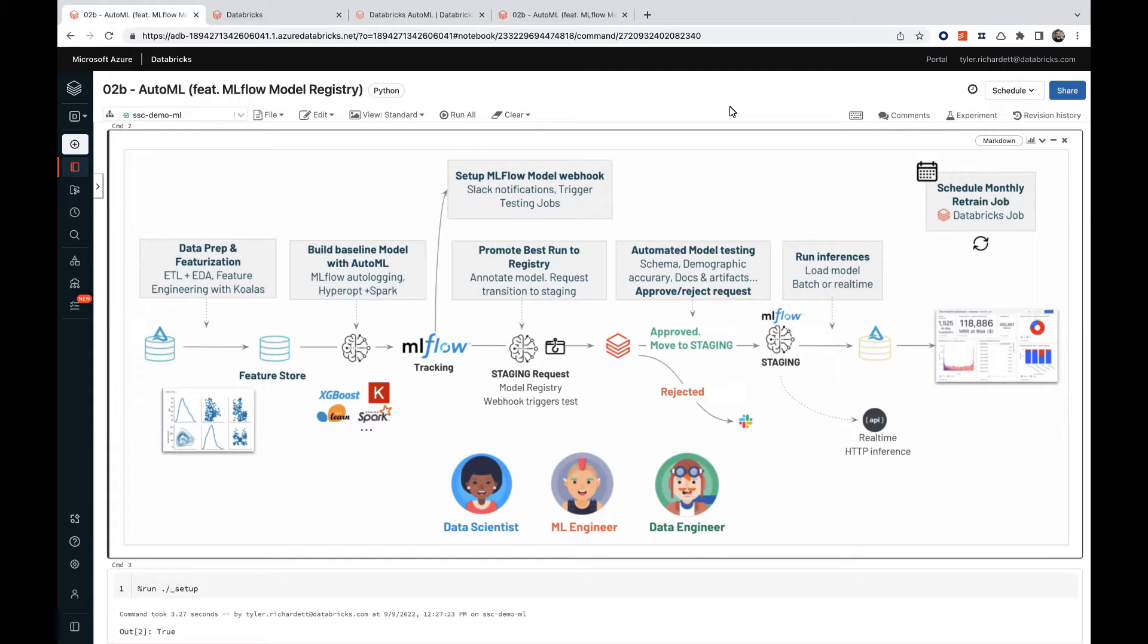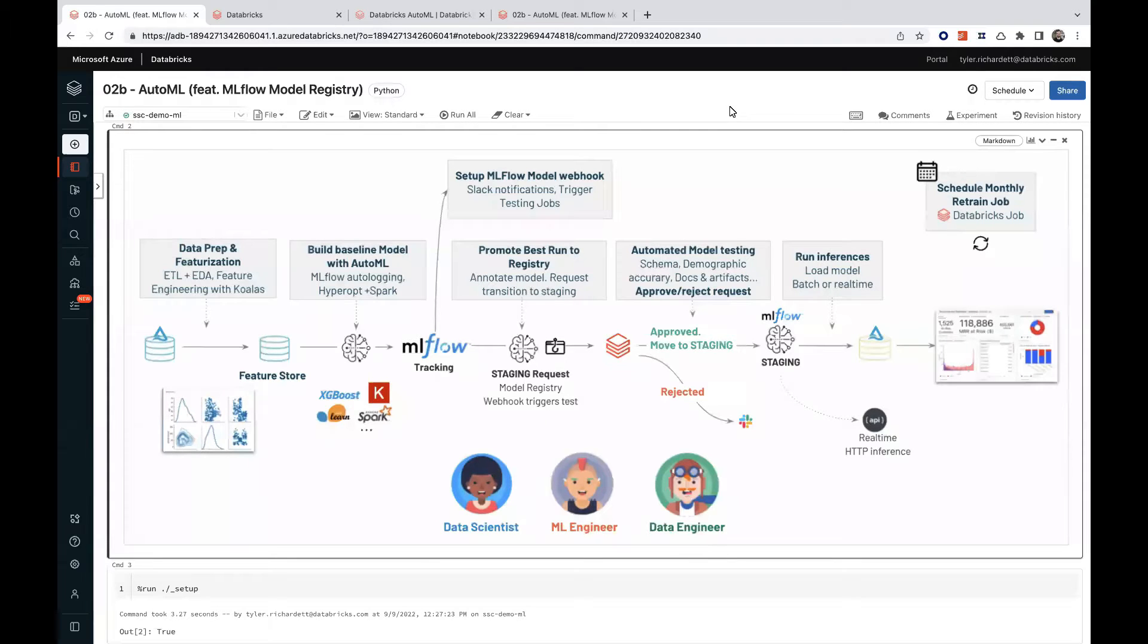We'll be using the Lending Club dataset, which we'll use to predict whether future loan applications may result in the borrower defaulting.